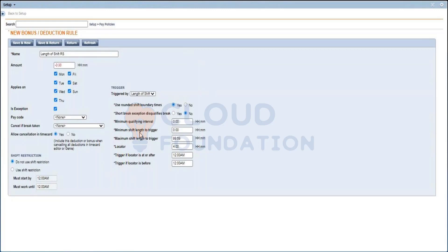Minimum shift length to trigger: specify the least amount of time employees are required to work to qualify for the deduction. The rounded shift length is compared to the shift minimum. Maximum shift length is the opposite — you specify an amount of time that cancels the automatic deduction. Some companies use this option to give a bonus to employees who work very long shifts, but we won't be covering bonuses here — we'll do that when we cover overtime.